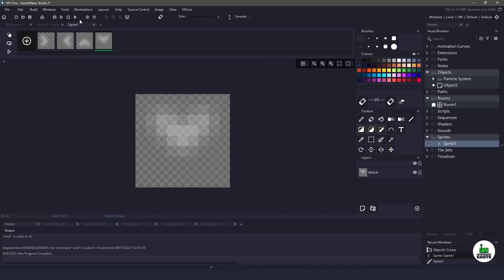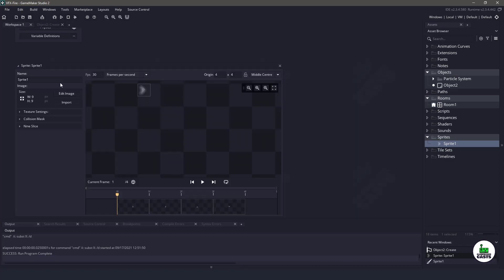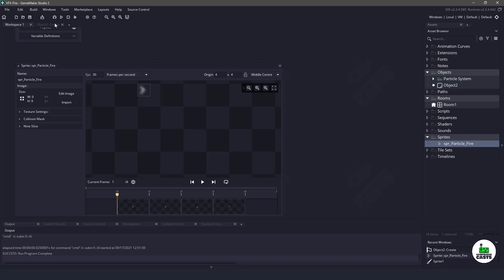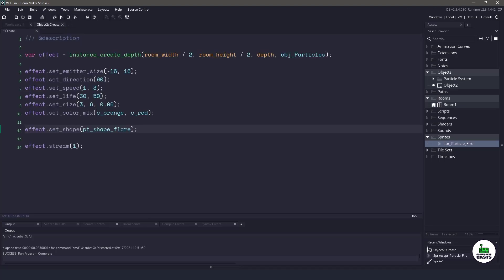Now, I want to make sure that I name the sprite appropriately or else I will forget about it. So I'll say particle_fire. I'll copy it and go to the create event.